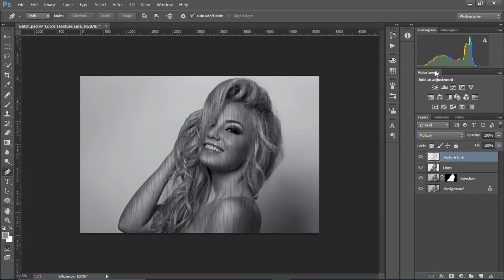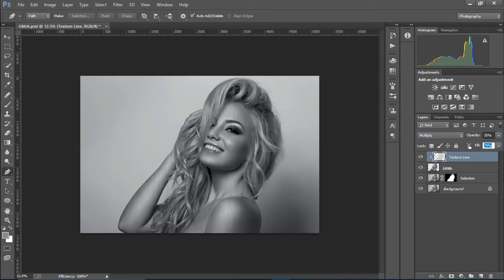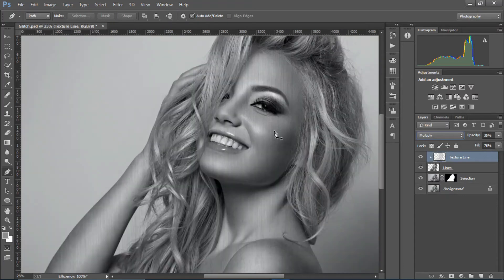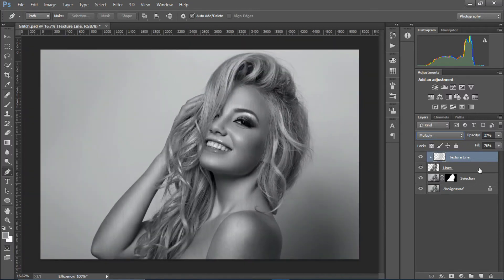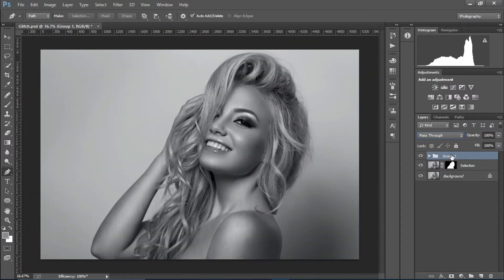Place the texture line layer above the lines layer, change the blend mode to Multiply, and create a mask. Decrease the opacity so it appears just a little on the face. Then group it all up and rename the group 'texture'.